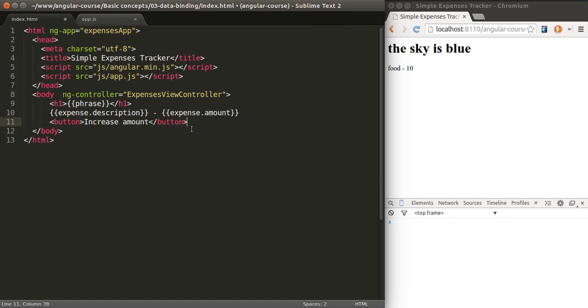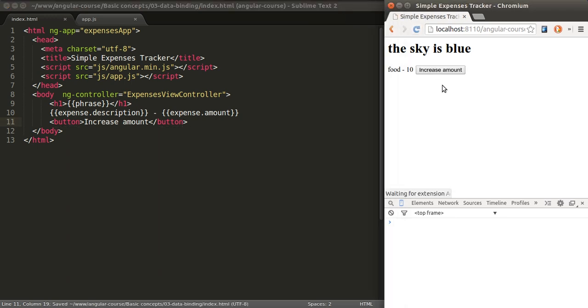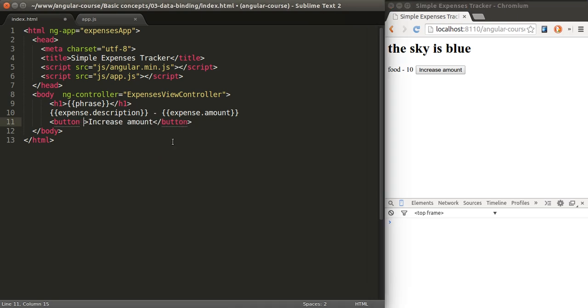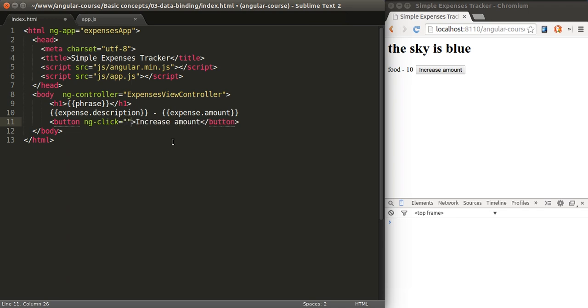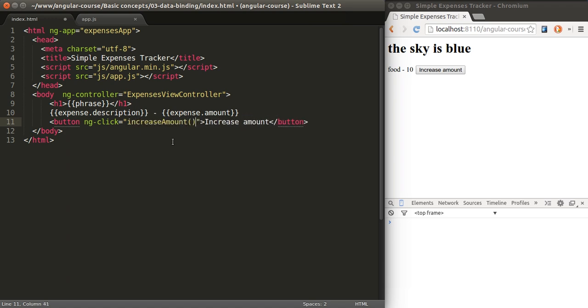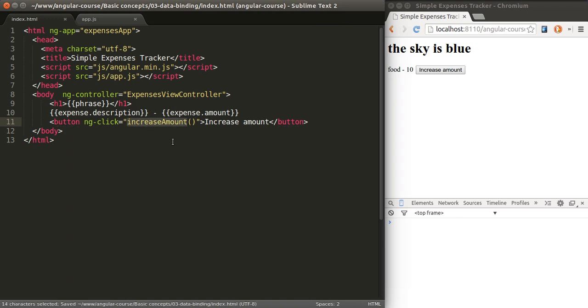Let's close that up, and this will display a button that doesn't do anything, of course. We need to use the directive ngClick to run a certain method when that button is clicked. This method is going to be called increase amount.